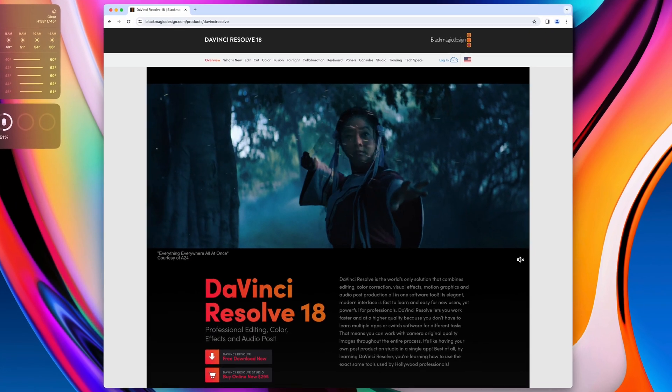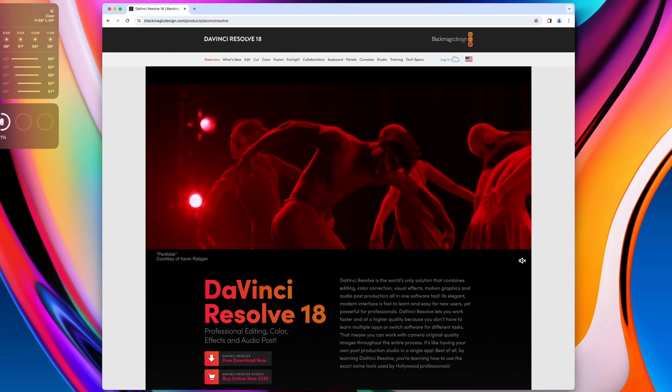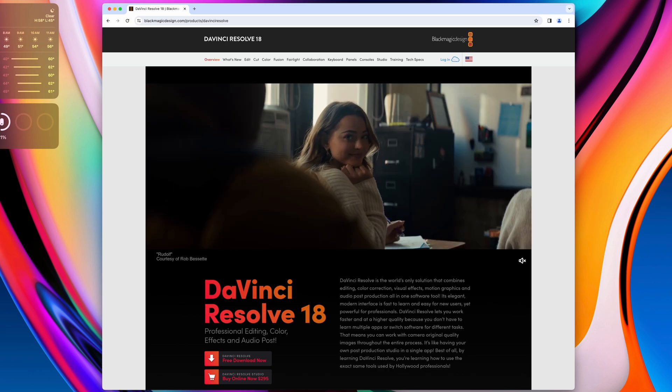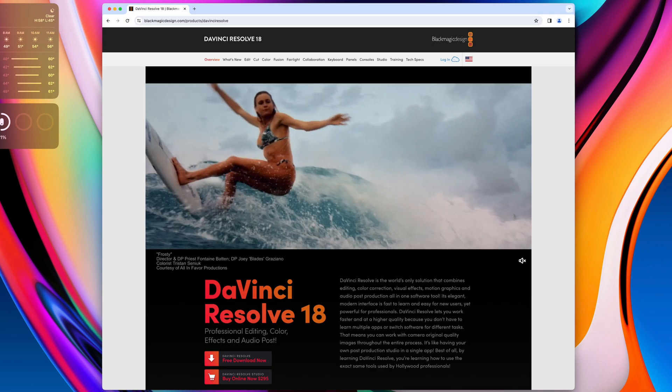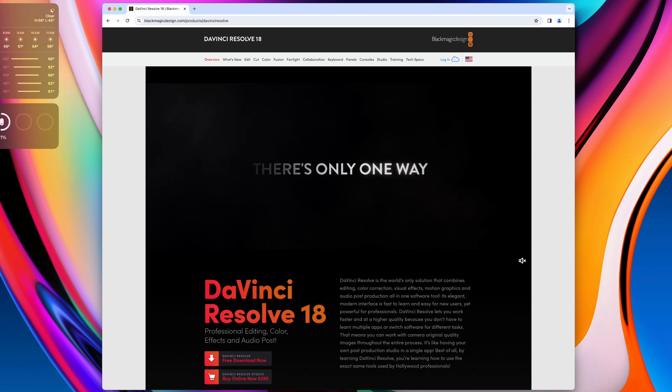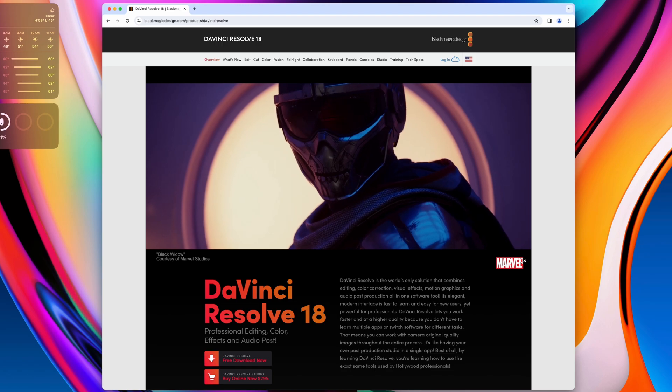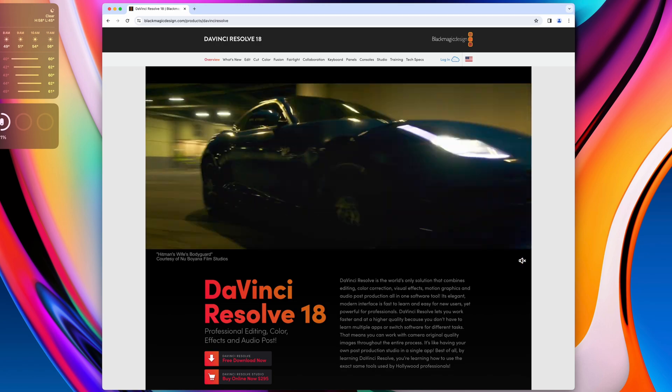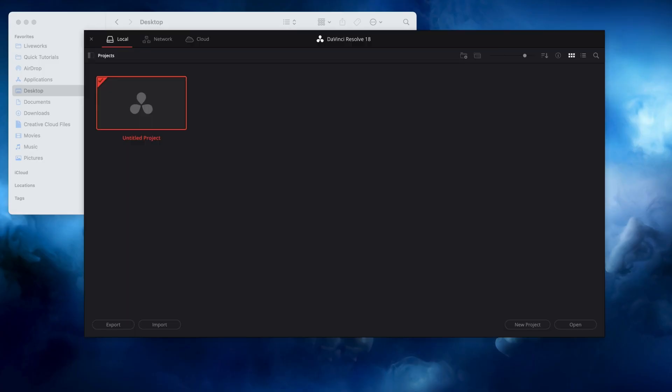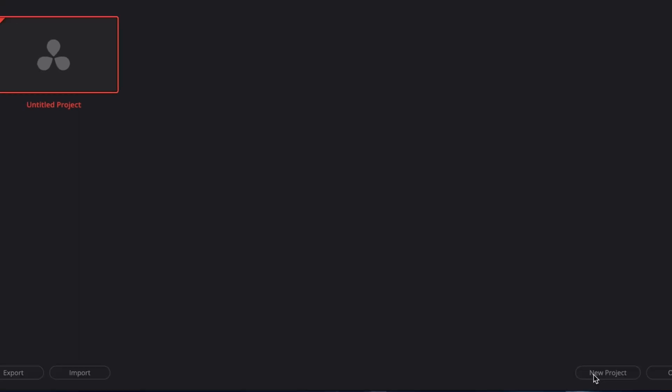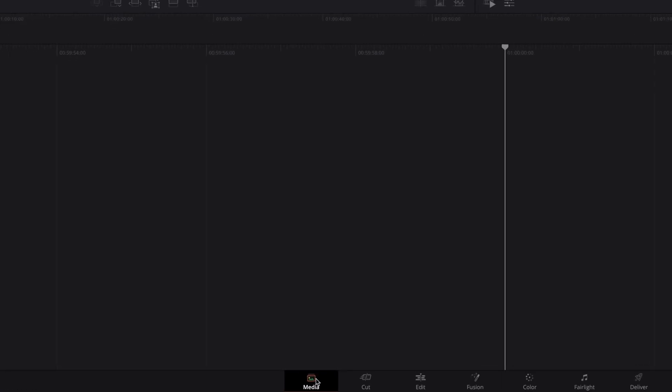These are in no particular order and we'll start with DaVinci Resolve. Resolve is an incredible video editing software and the industry leader for color grading. It fully compares to Adobe Premiere and Final Cut Pro, except it's free.